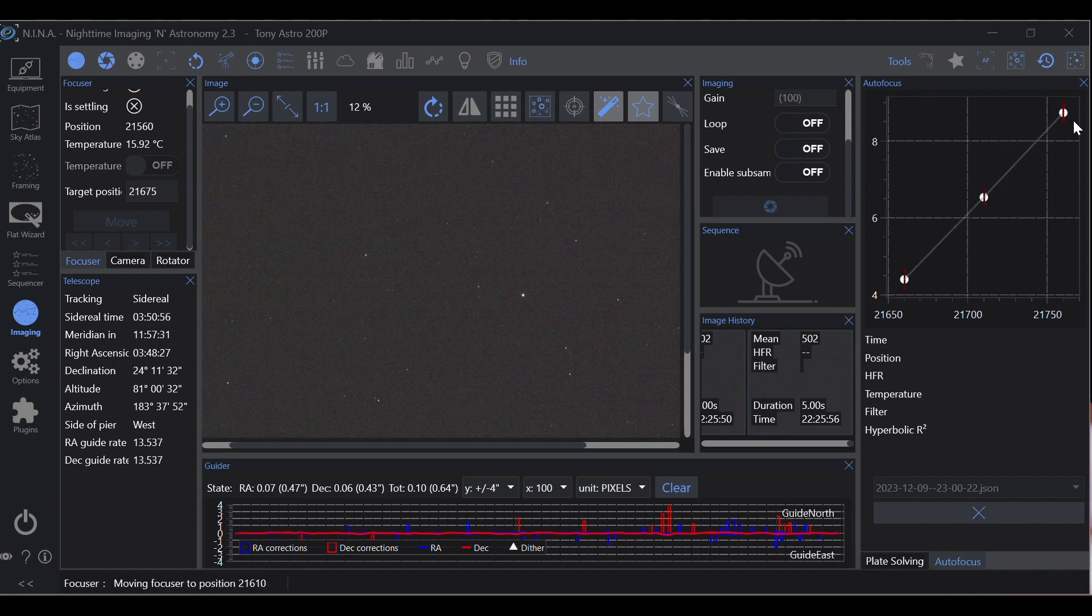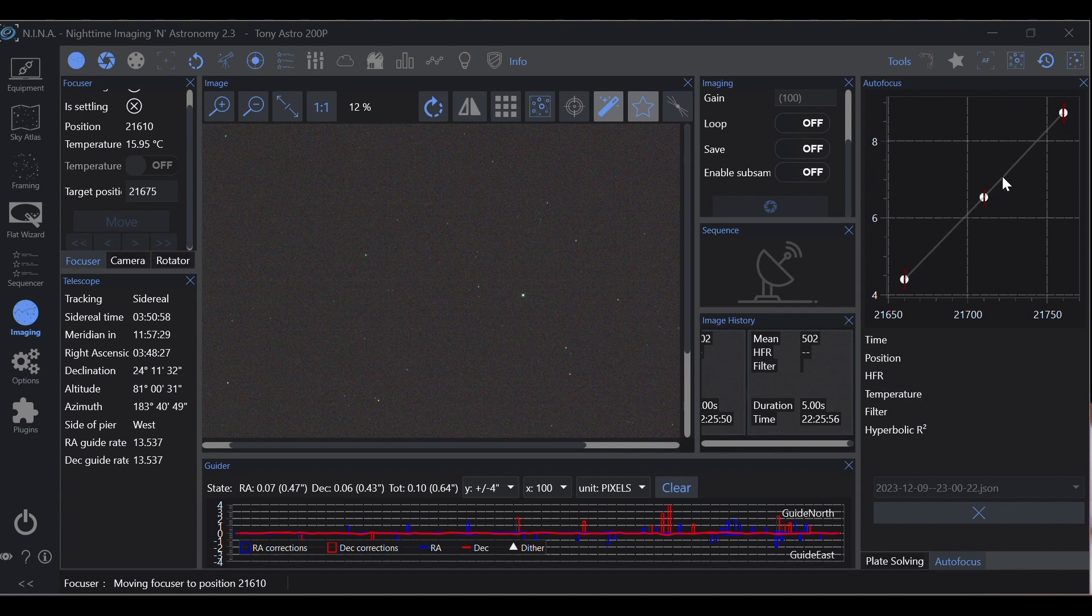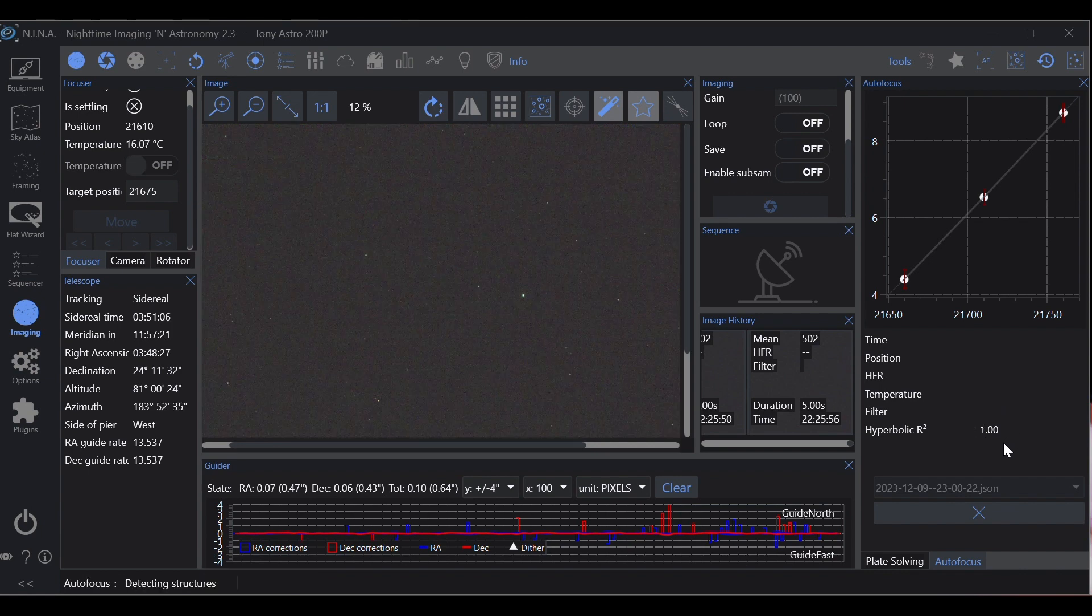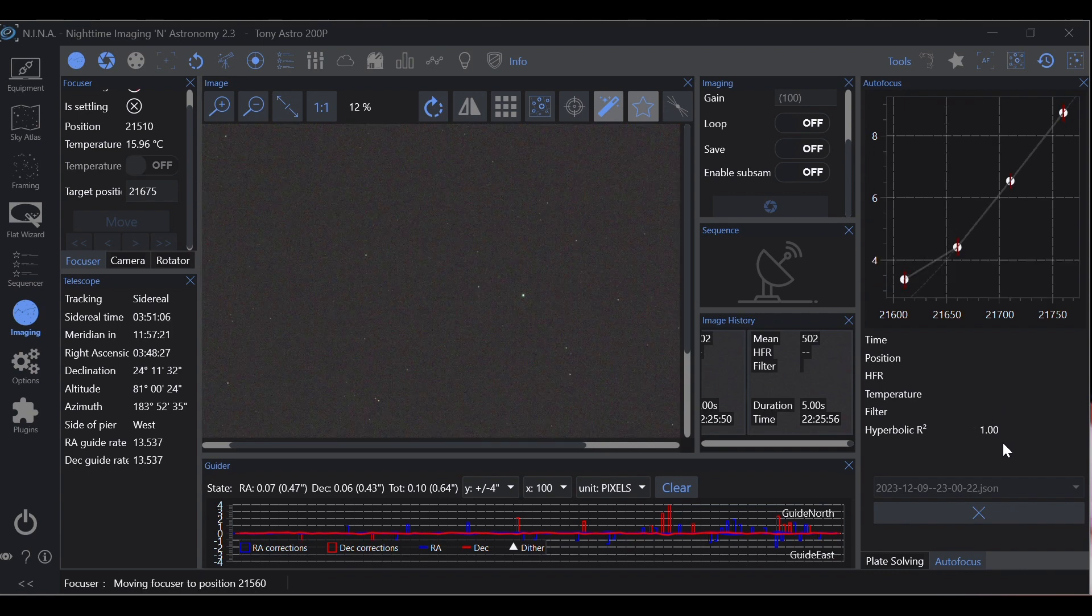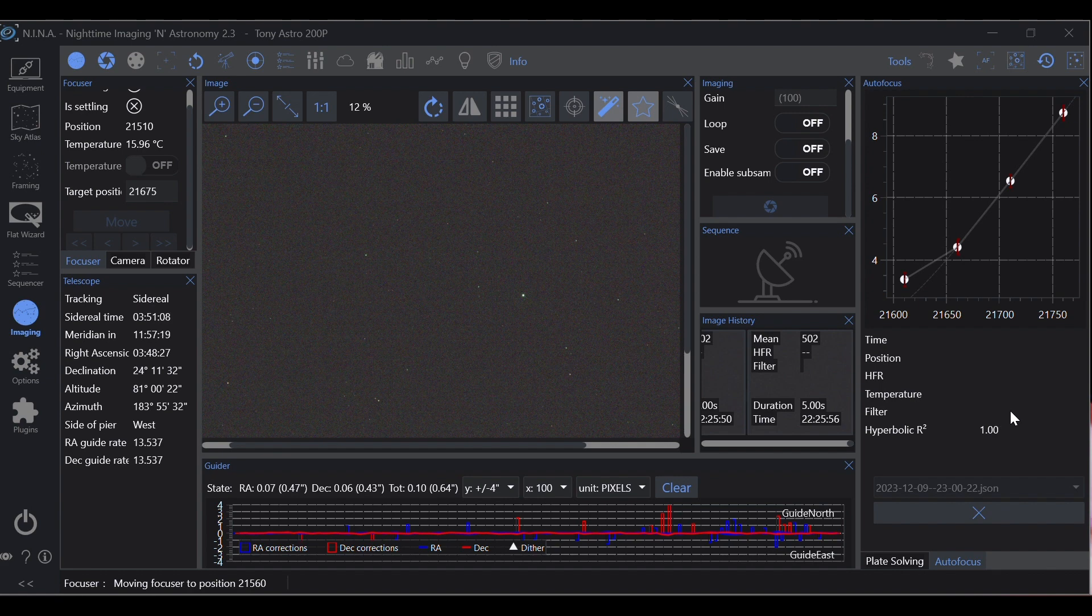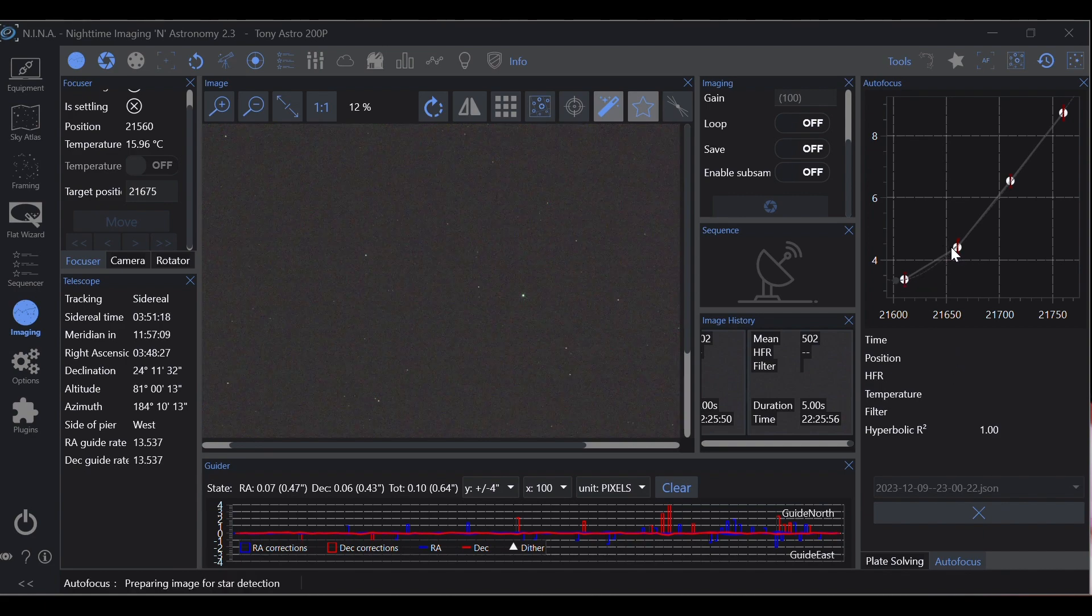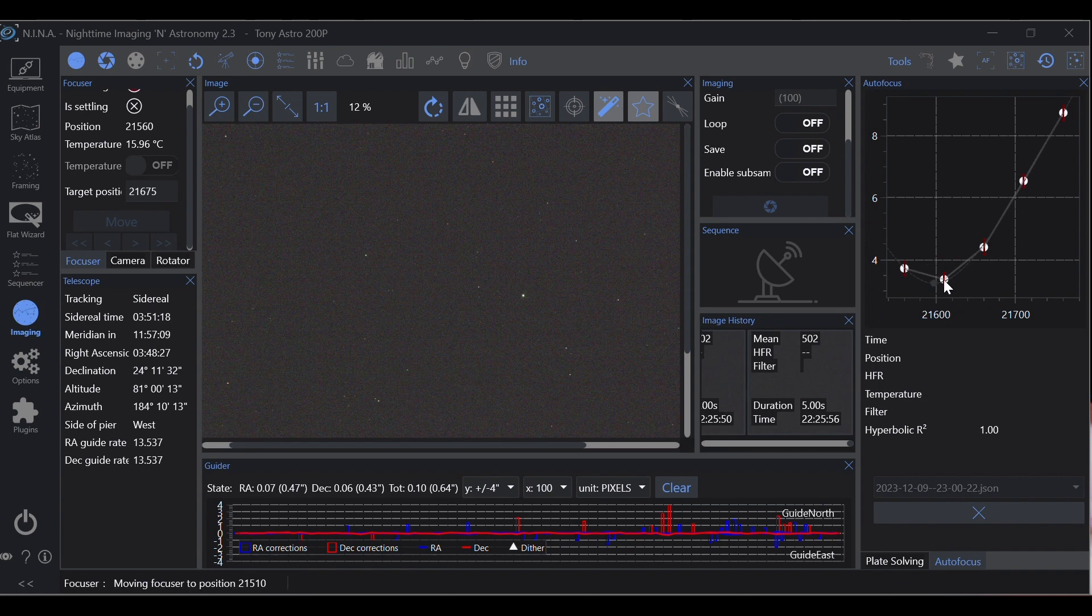And we're looking pretty good here and we're following the trend line perfectly so far. It's already starting to level off, that's okay, that means that we're coming into focus. Now that is our ideal focal point.